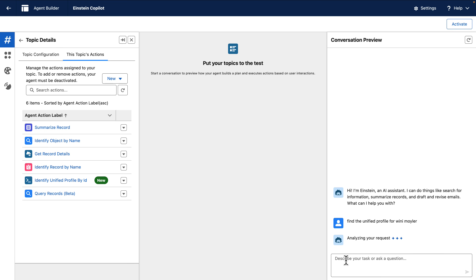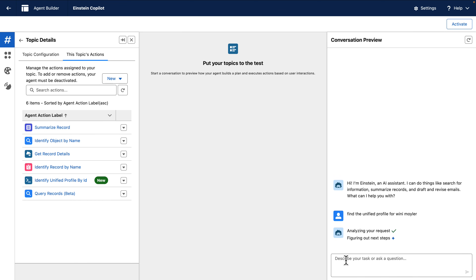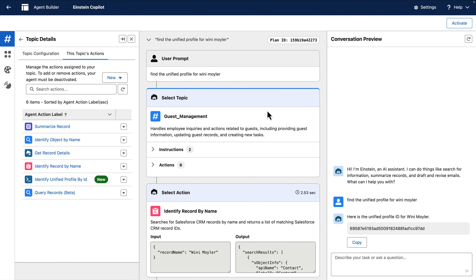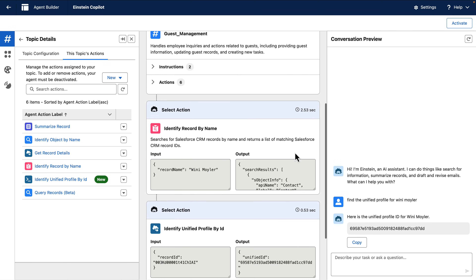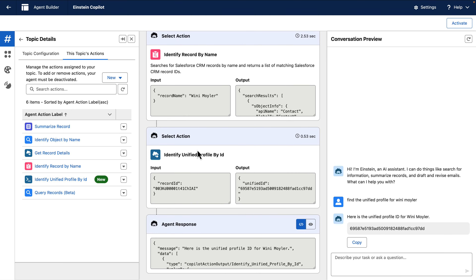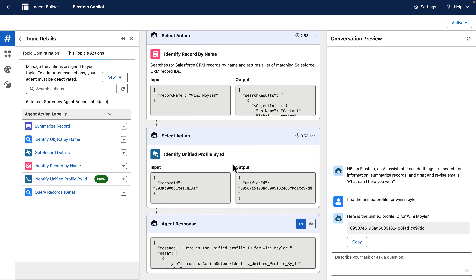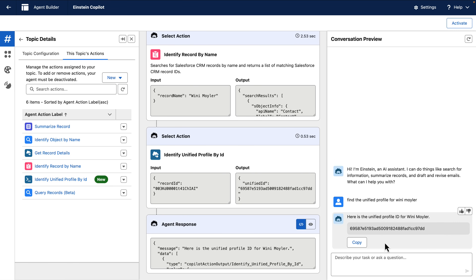AgentForce will now reason across the actions and has some new information. The plan now shows it still uses the guest management topic — it needed to identify a record by name to find the Salesforce record ID, which was the input to our custom action. The output, once it's queried Datacloud using a SOQL query in Apex, is the unified ID for this guest, and that's what we see in AgentForce. By itself not particularly impressive, but we now have a utility action we can use to do more advanced queries across any connected data source for a guest in the future.